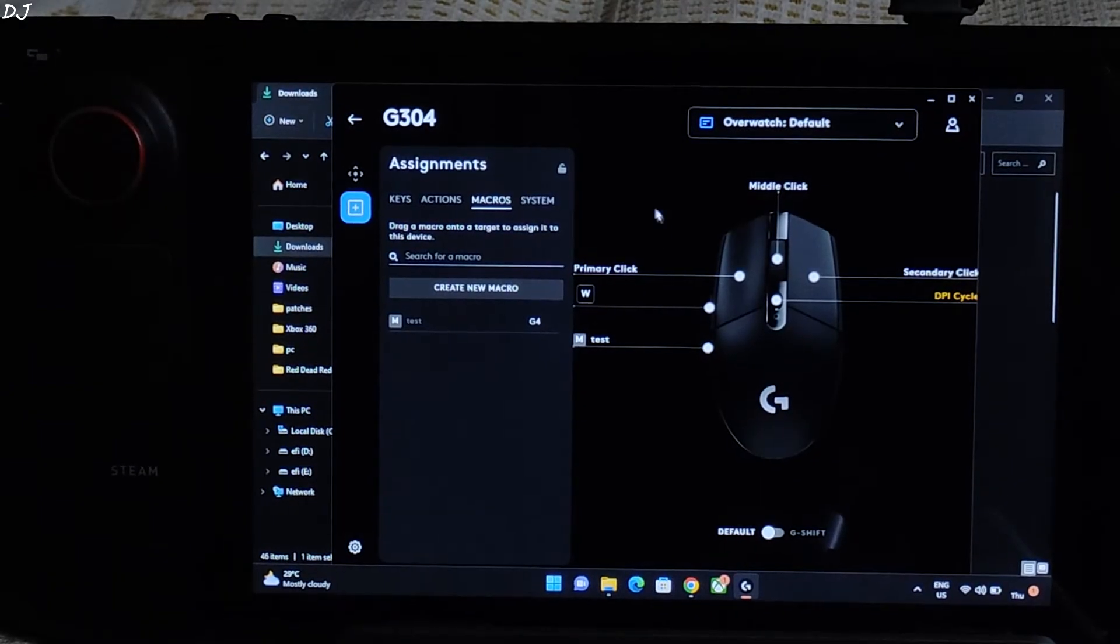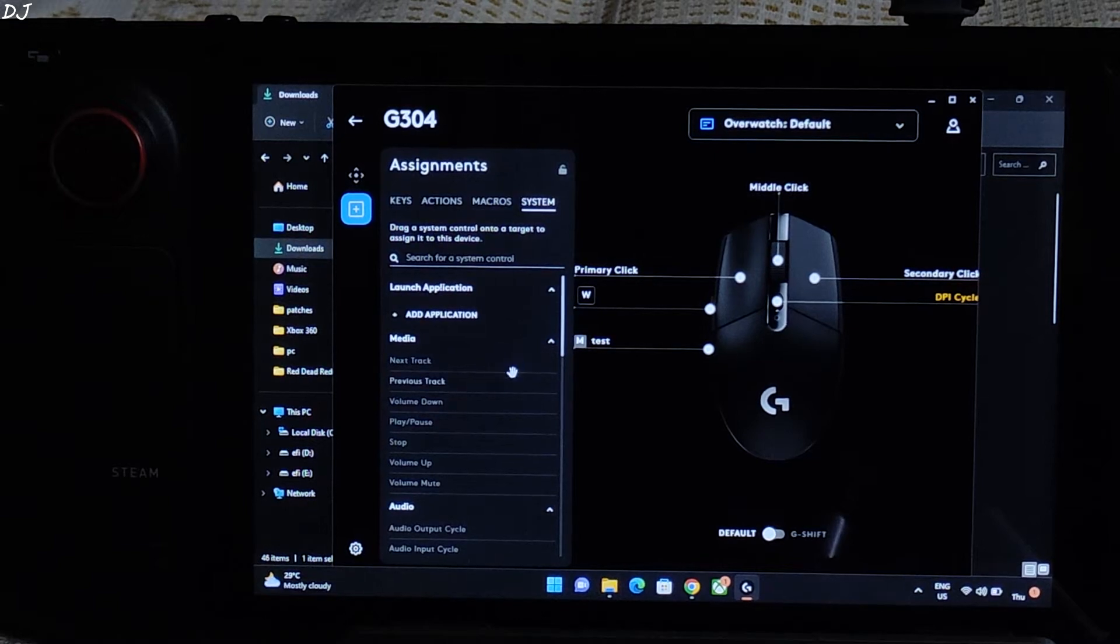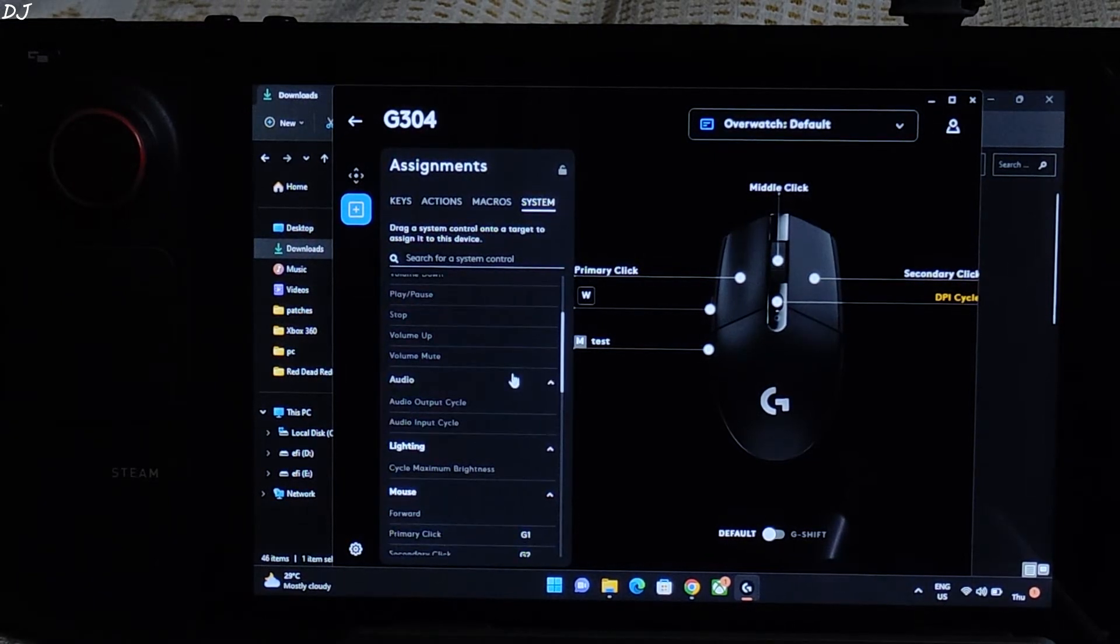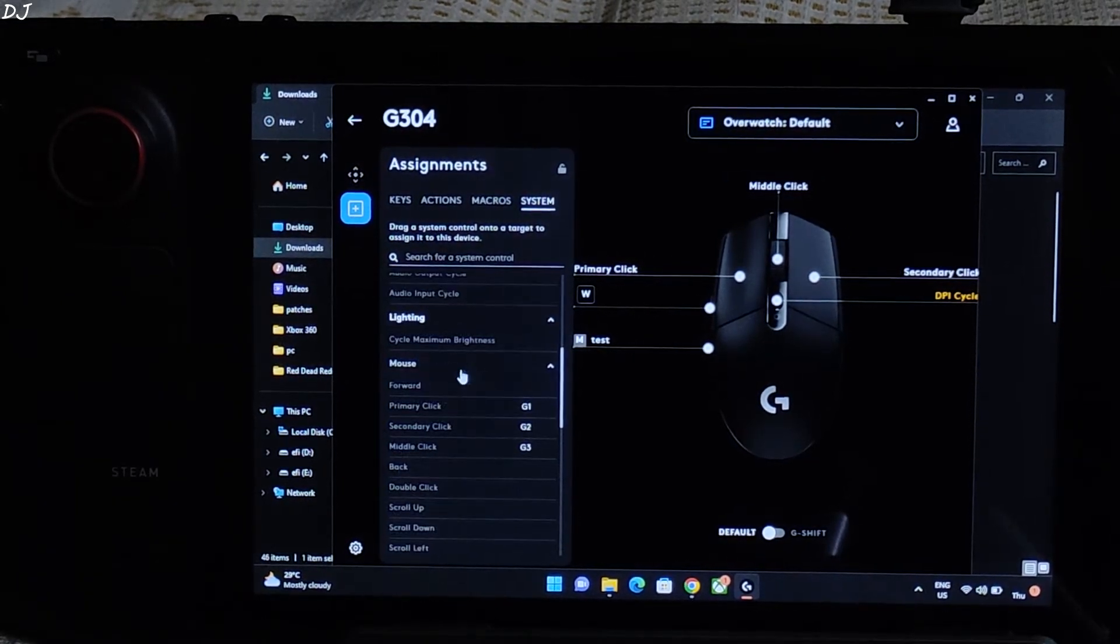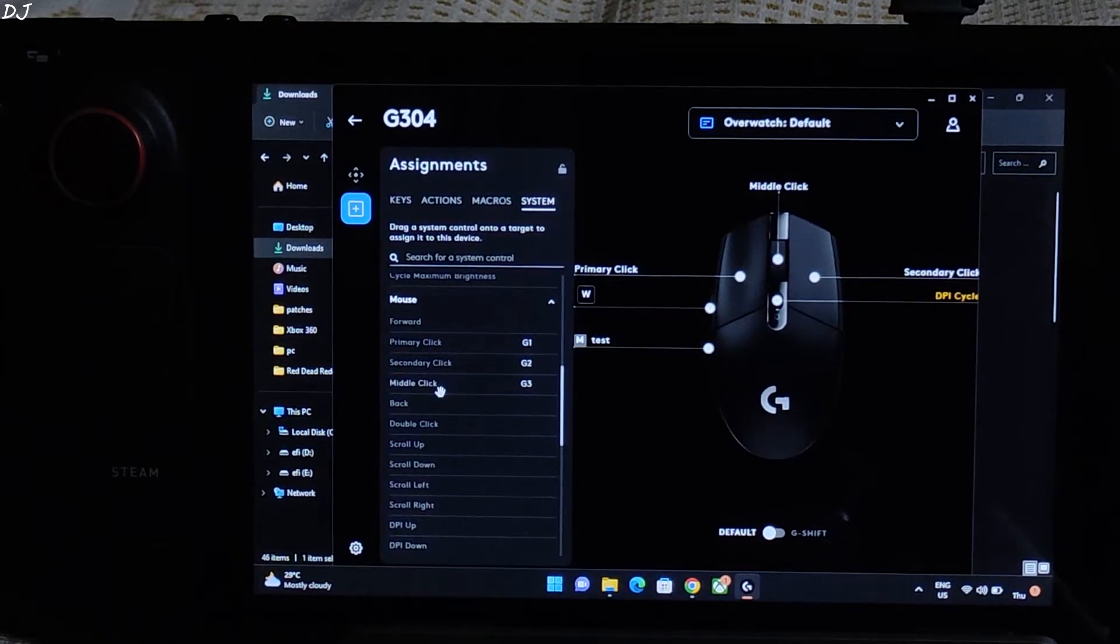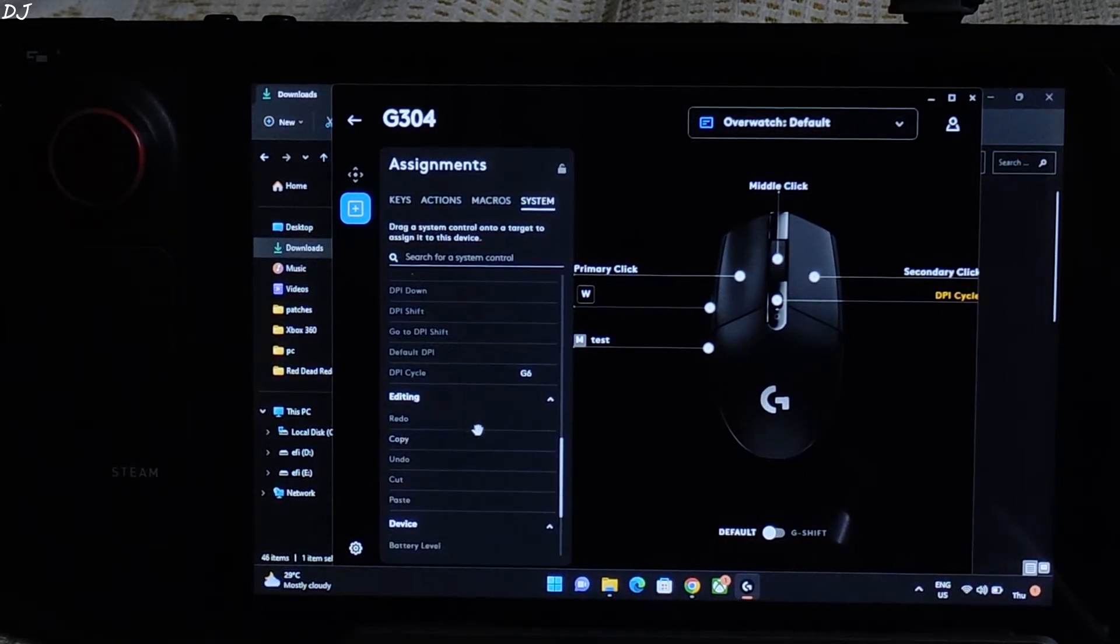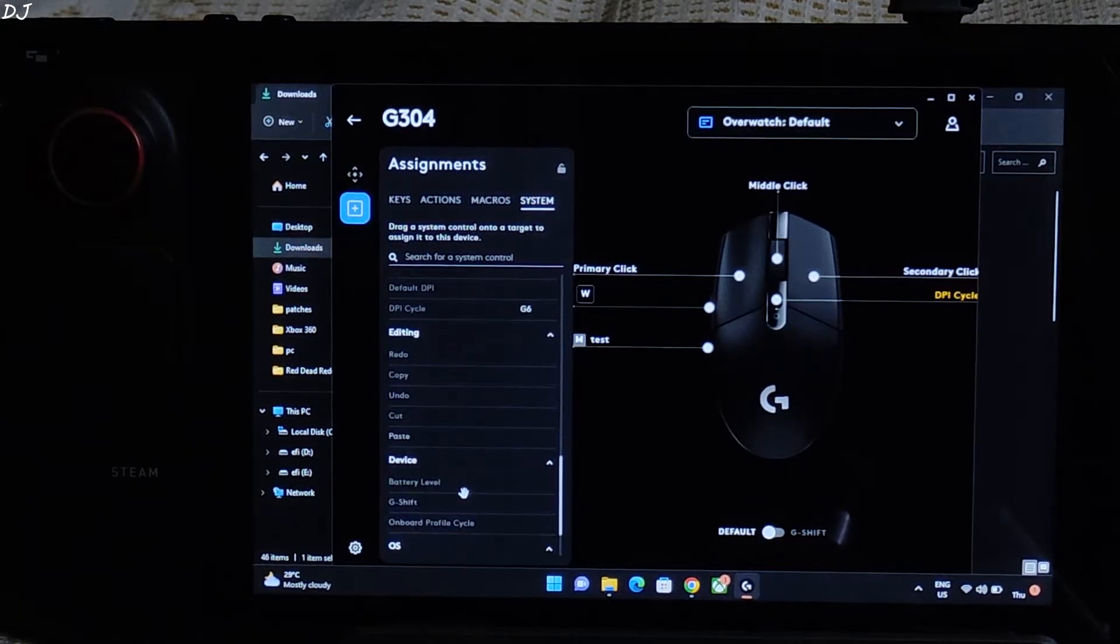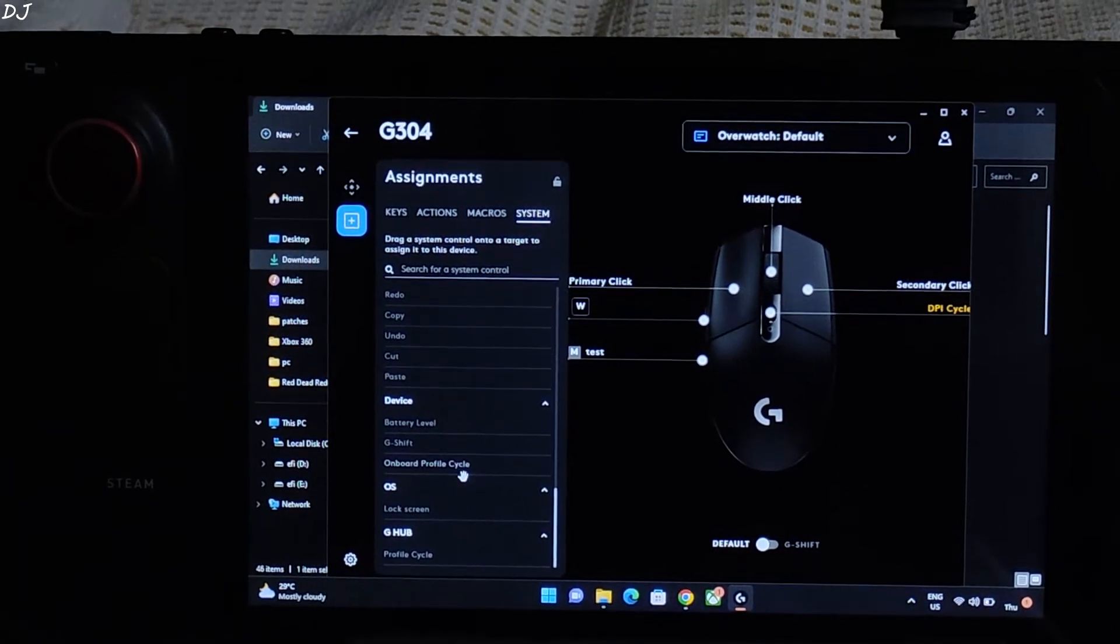Next we have the system section. These are the system keys. And just scroll down. Mouse keys. Editing keys. Copy, undo, cut, paste.